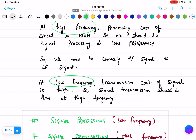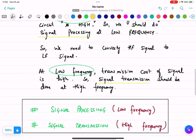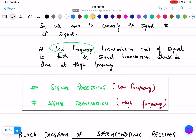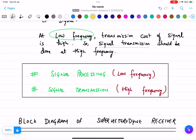There are two frequencies — high frequency and low frequency — and two key things: signal processing and signal transmission. Always remember: signal processing must be done at low frequency, and signal transmission must be done at high frequency. Signal processing means all the processing of the signal; signal transmission means when we are transmitting a signal from a sender to a receiver. For this purpose we are using the superheterodyne receiver.